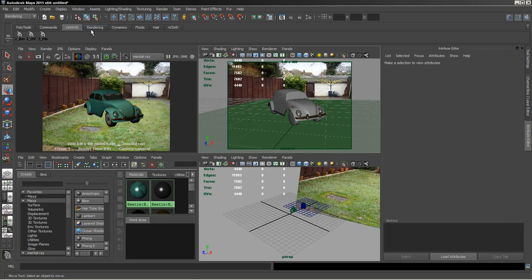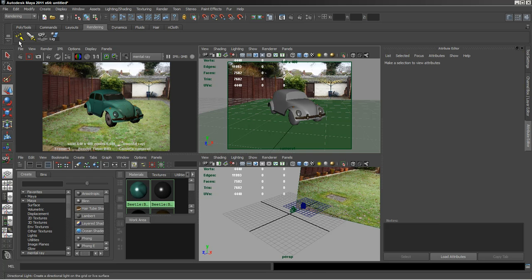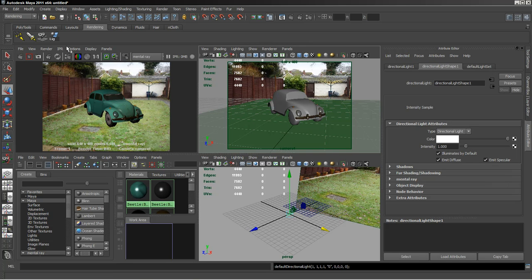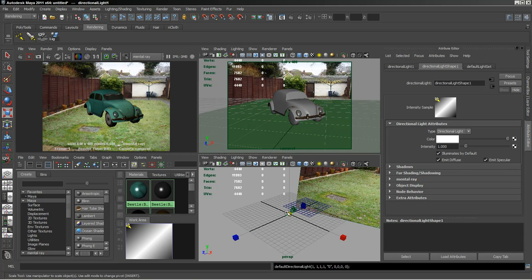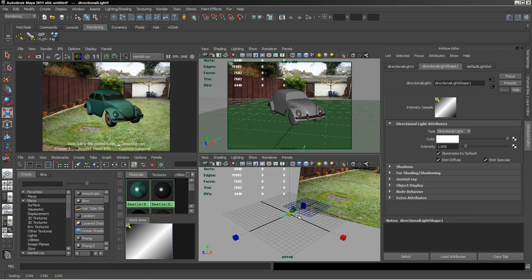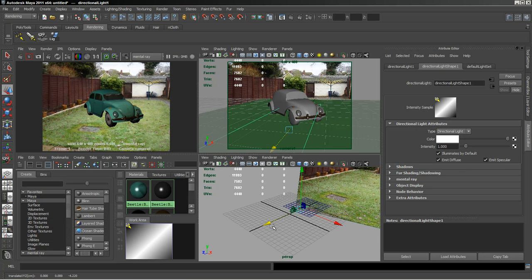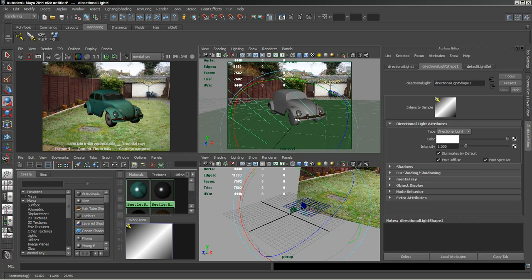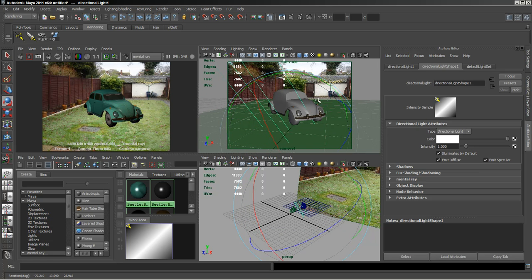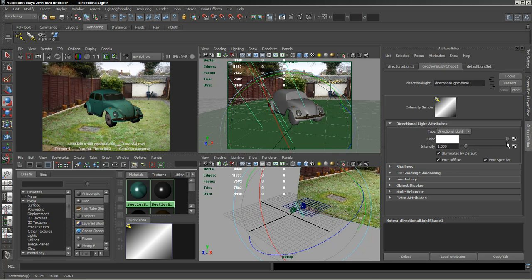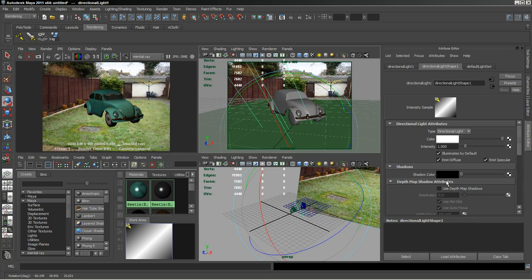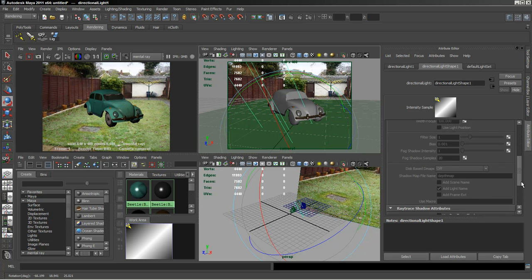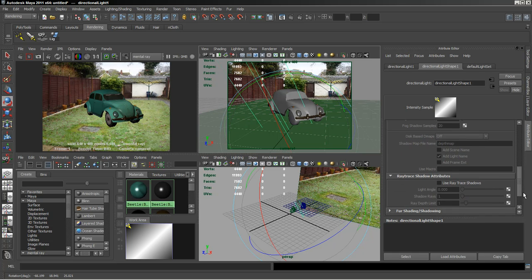So what we're going to do is add a light into the scene. I'm going to use a directional light for this exercise. I'm just going to scale it up a little bit and bring that in. Now I'm going to leave it on the default and just turn shadows on.